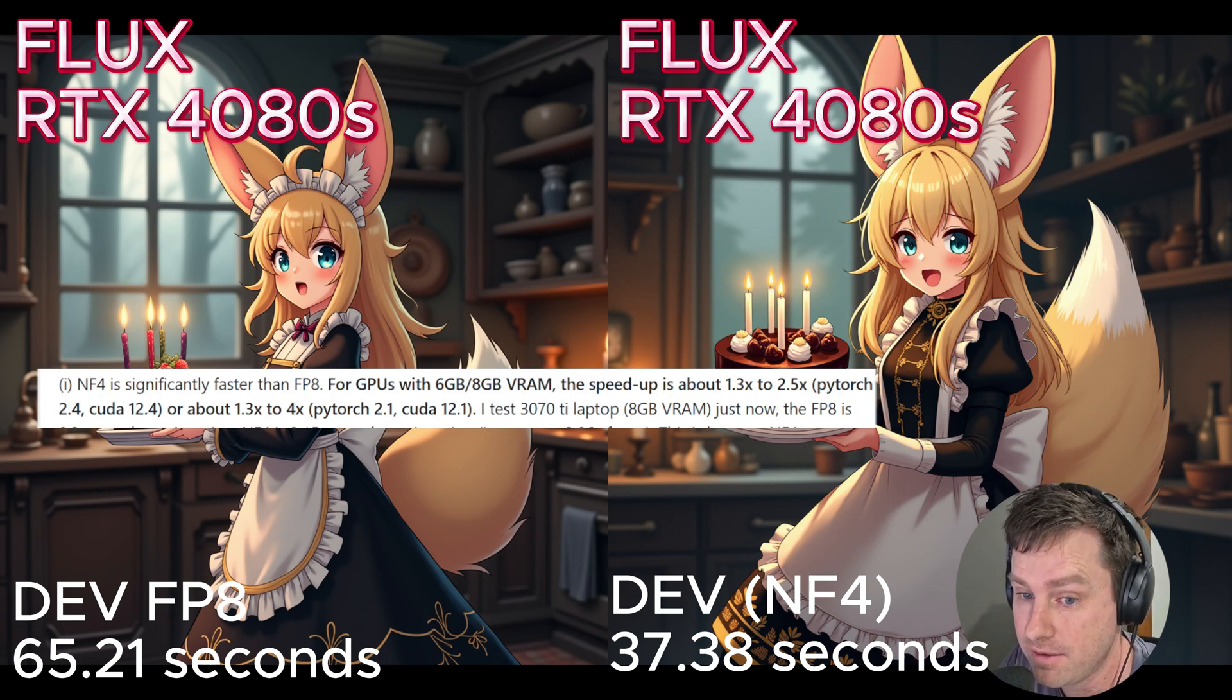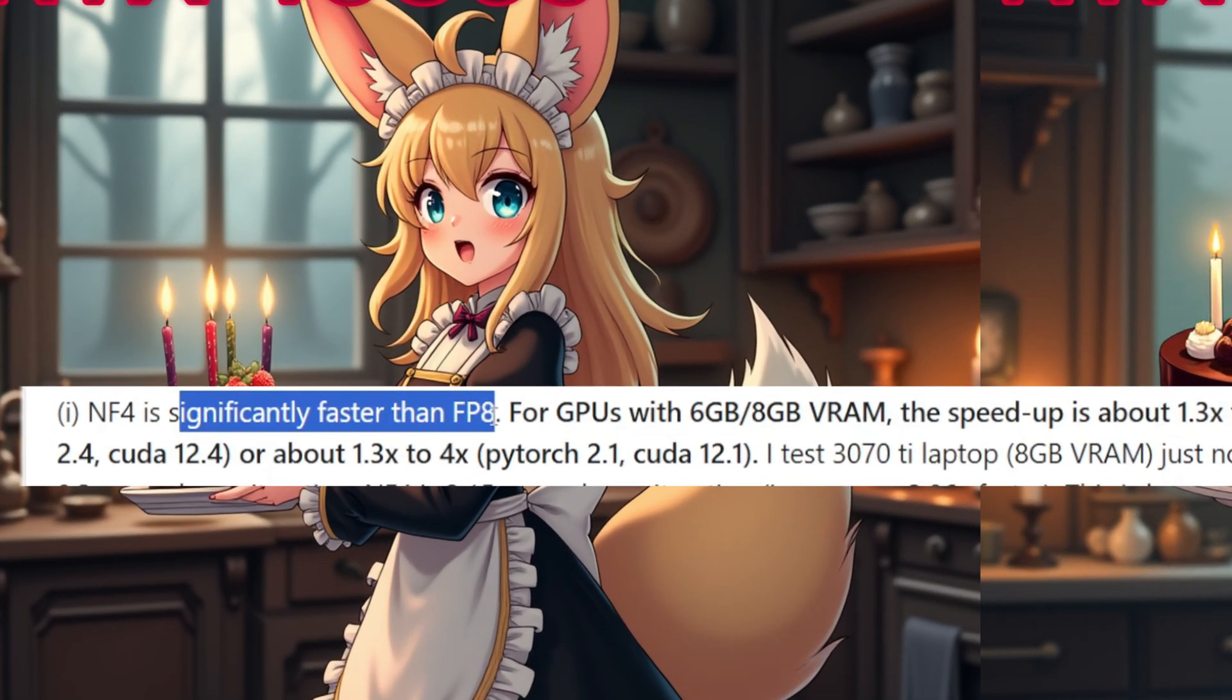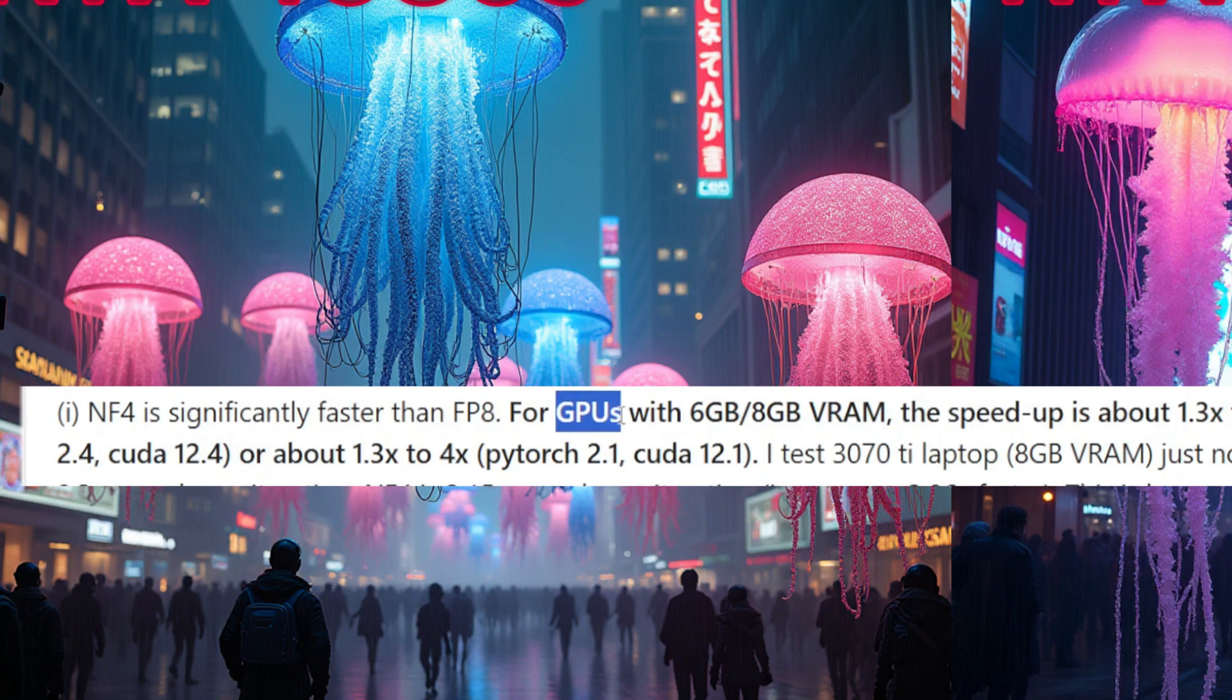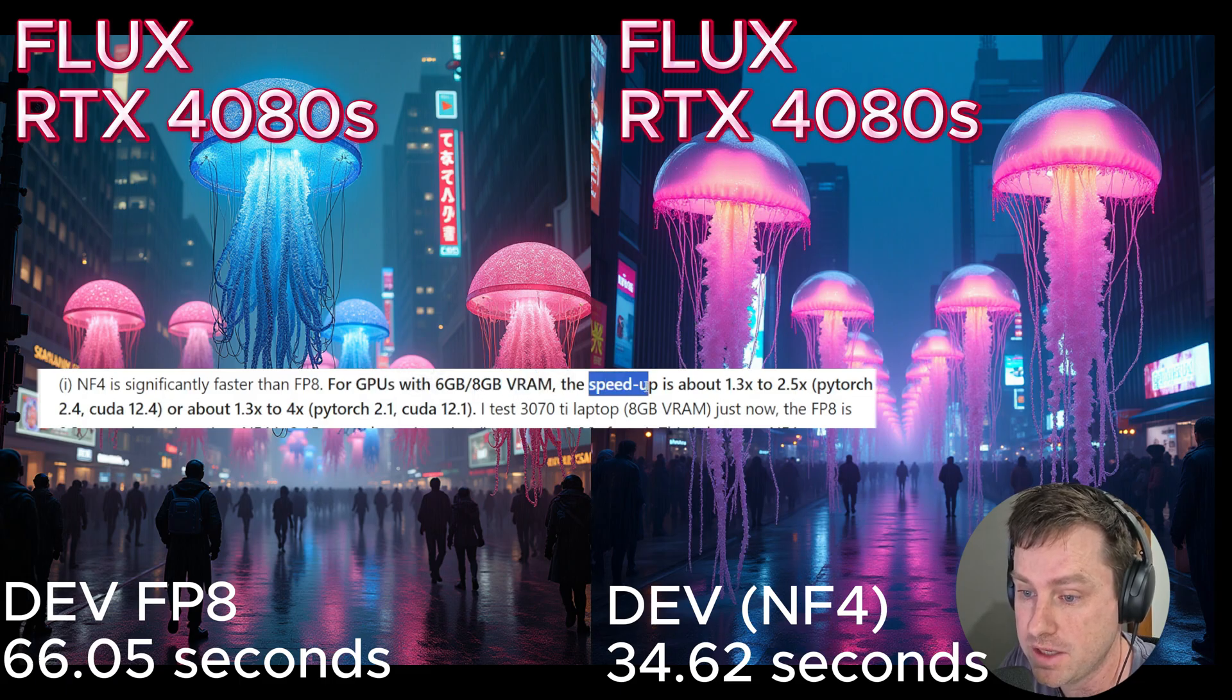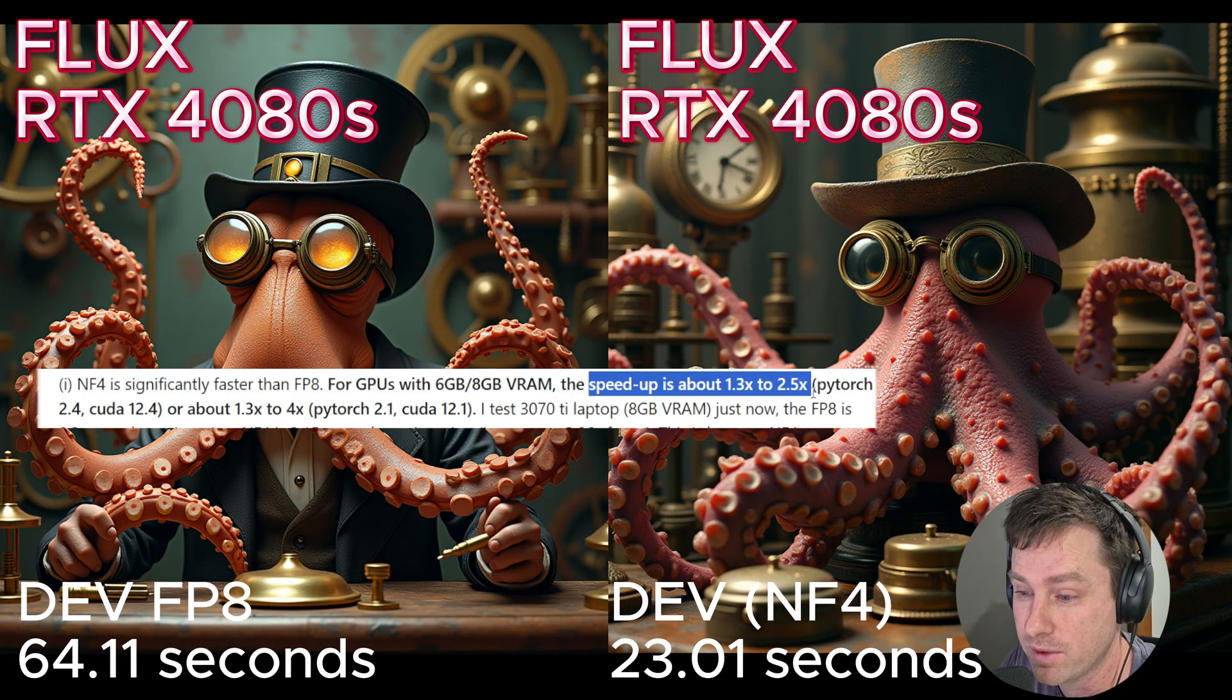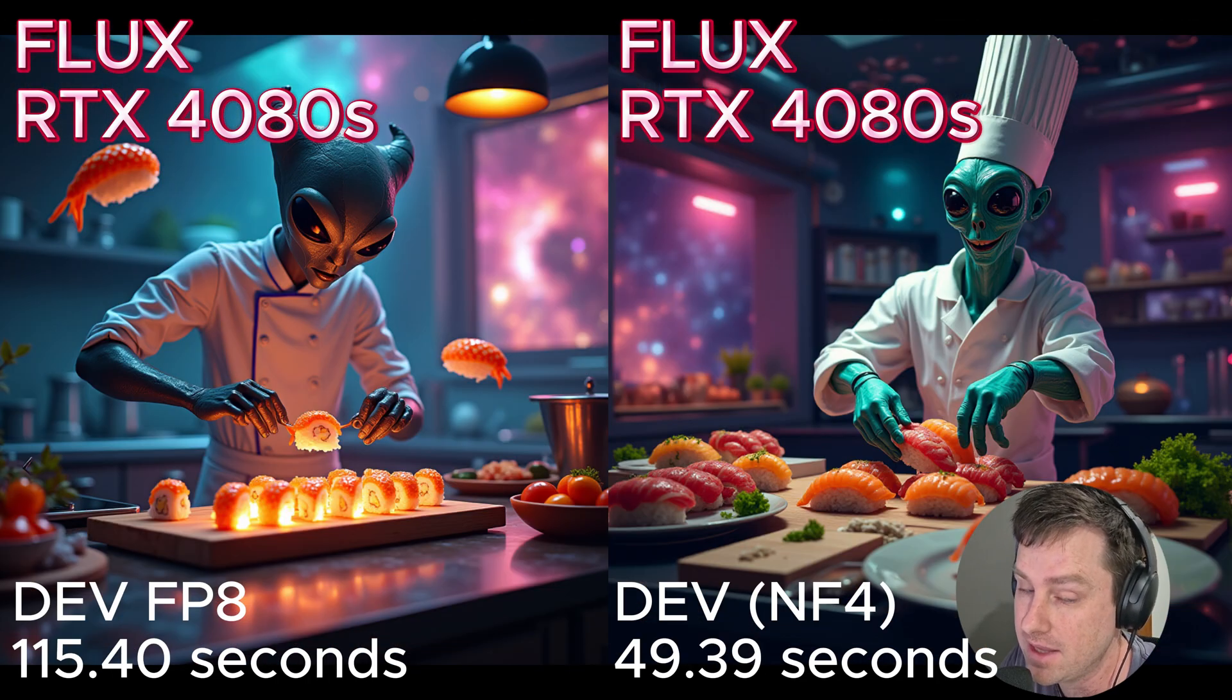There's now a Flux dev model called NF4 which is significantly faster than FB8. It is for GPUs of 6 gigs or 8 gigs of VRAM, and it's mentioned the speed is up to 1.3 to 2.5 times faster.